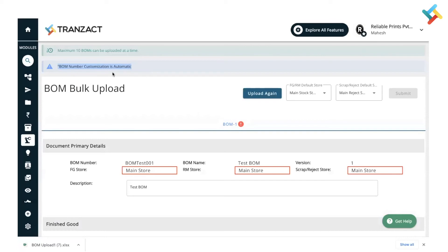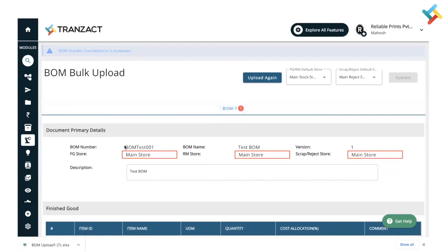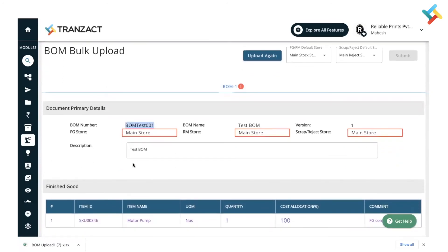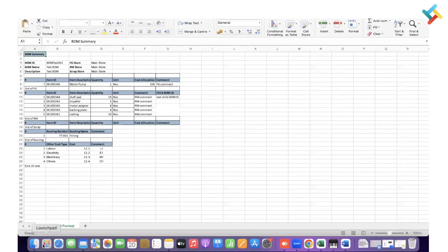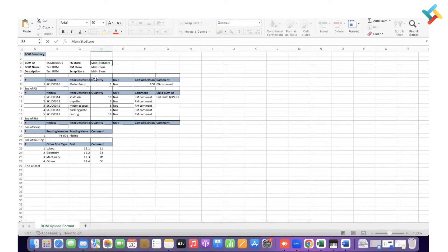Here it gives me a message: 'BOM number customization is automatic' — this is letting me know that my BOM ID is set to auto; it will still take the BOM ID I mentioned in my format. Now it is showing some errors — my store is highlighted in red. I have two stores: 'Main Stock Store' and not 'Main Store'. I need to make corrections — I'll open the file and correct it to 'Main Stock Store'.